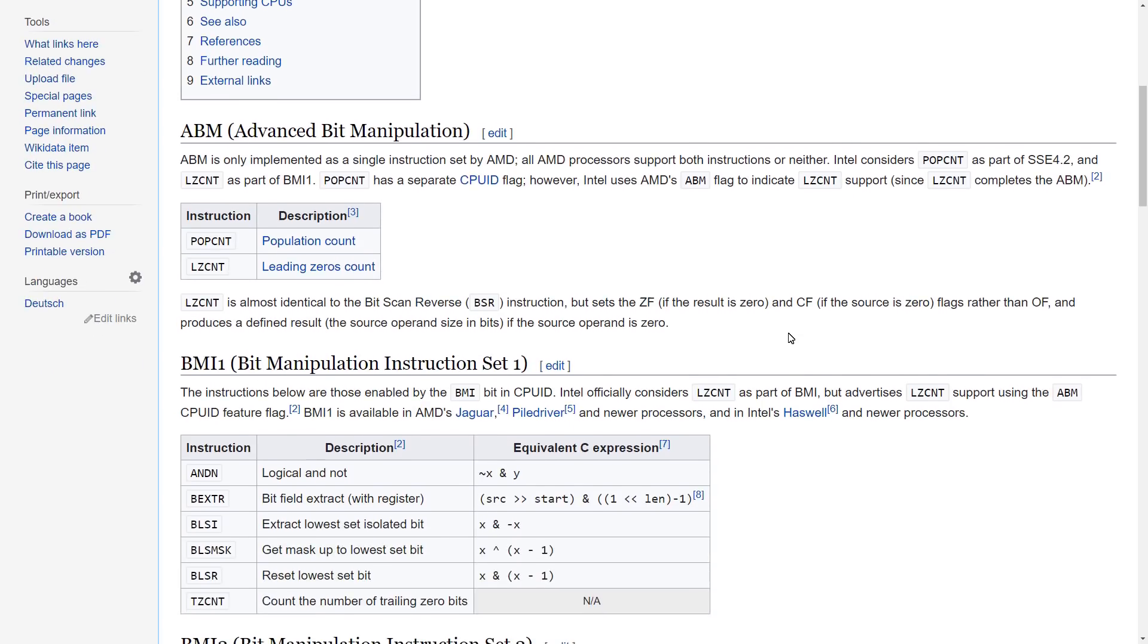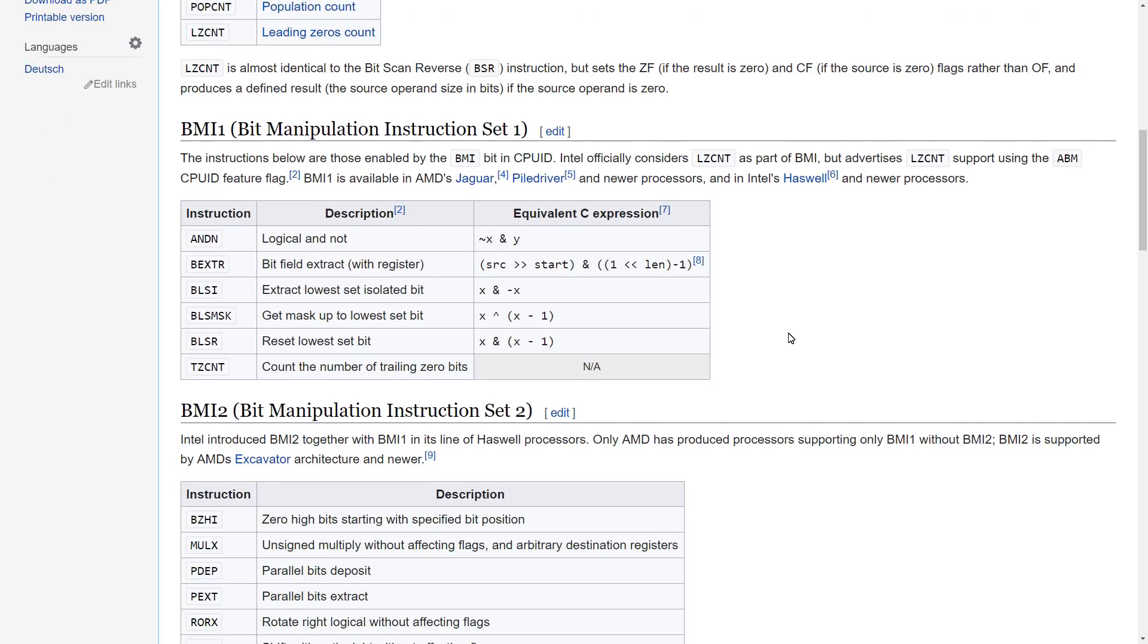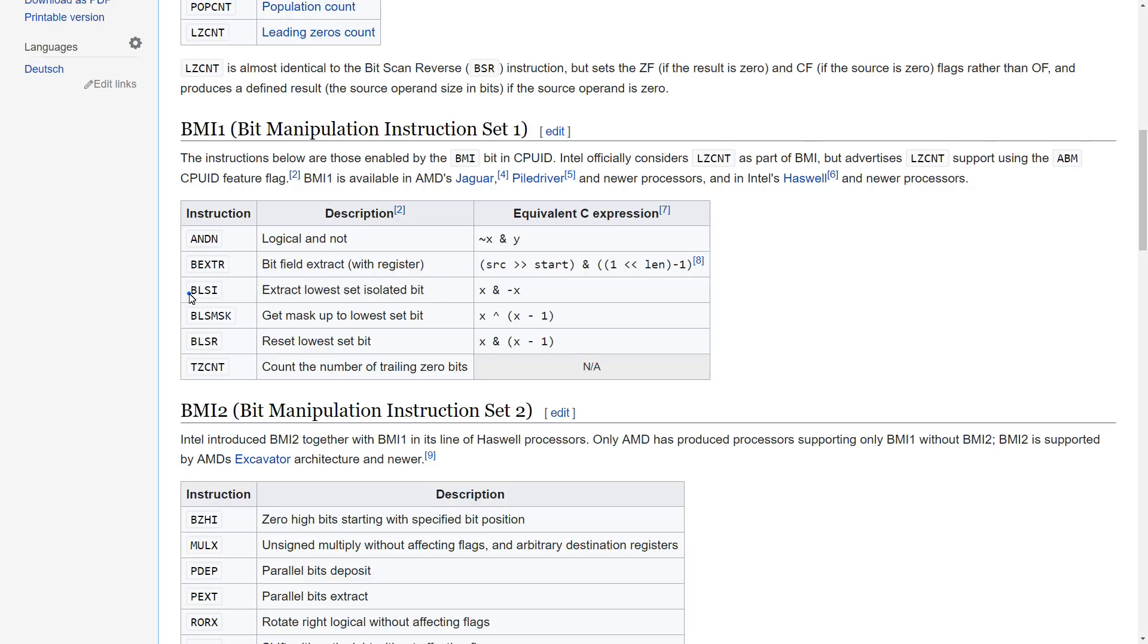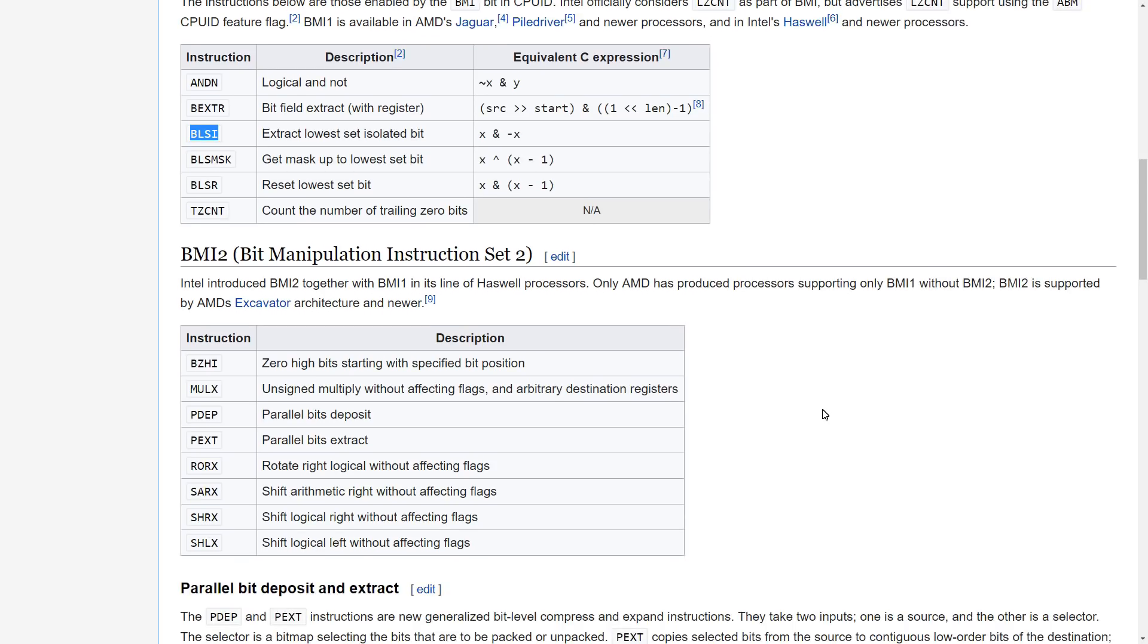But I noticed down here that there's the BMI, that's the Bit Manipulation instruction set 1 and the BMI 2. And these look like things that you could kind of directly convert into C++. I mean, this is just X bitwise with the negation of itself. And this apparently extracts the lowest set isolated bit and should be the BLSI instruction, a single instruction.